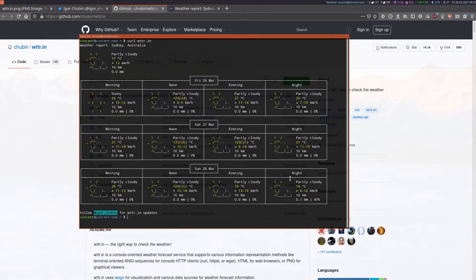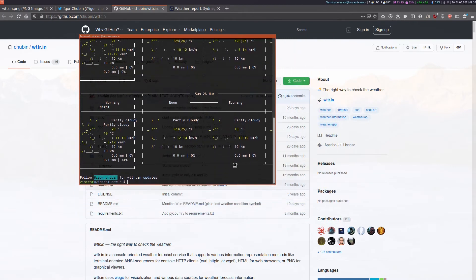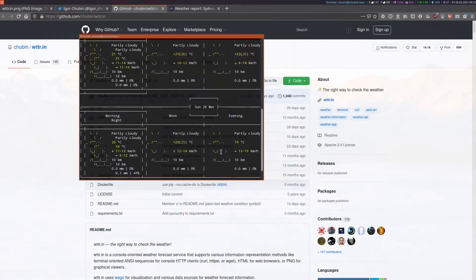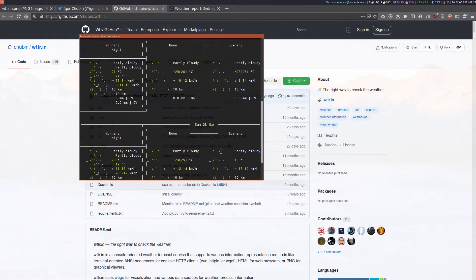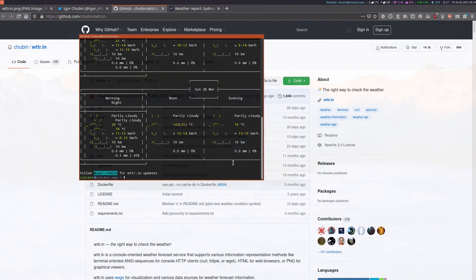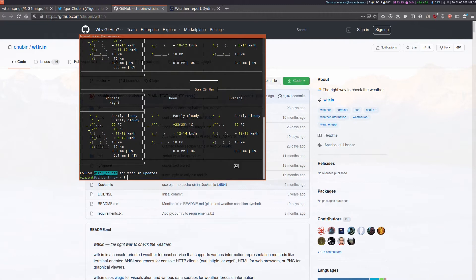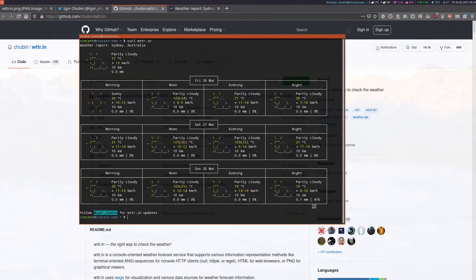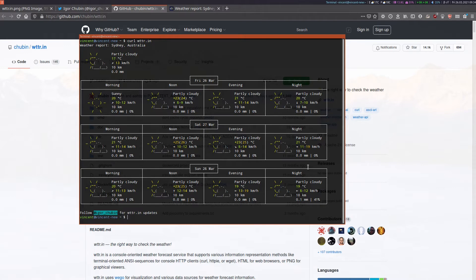Unfortunately if you have a slightly smaller terminal size it doesn't quite format properly so you do need a window terminal of decent size. On its own it should find your nearest city based on your IP address and display your local forecast.